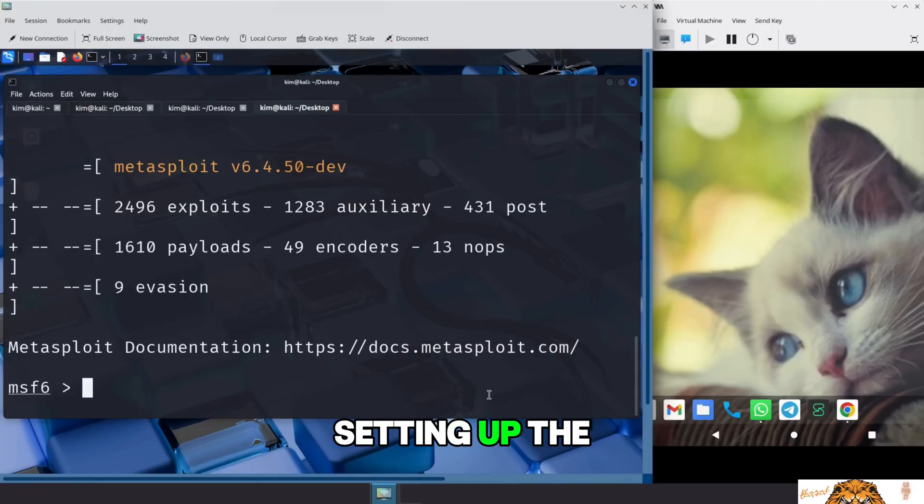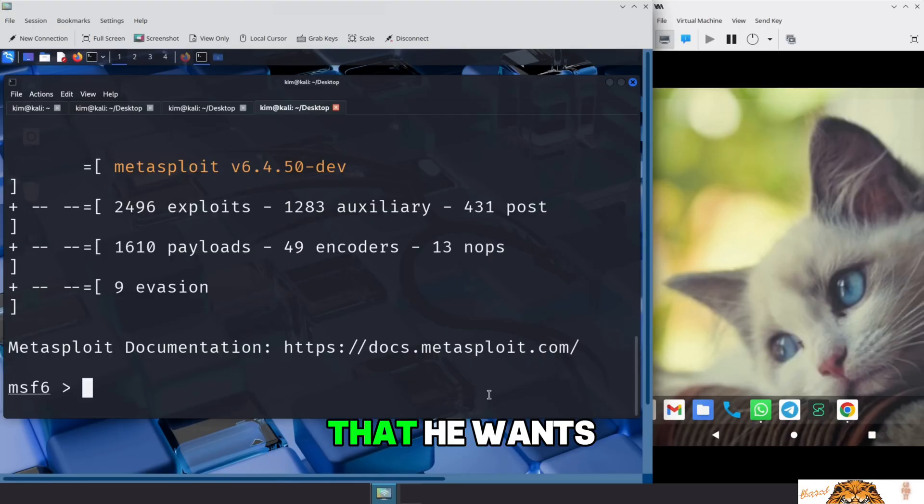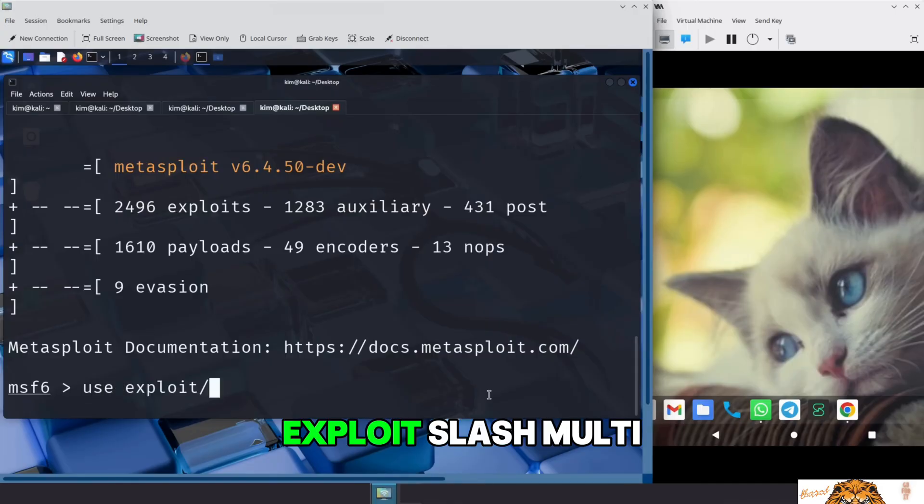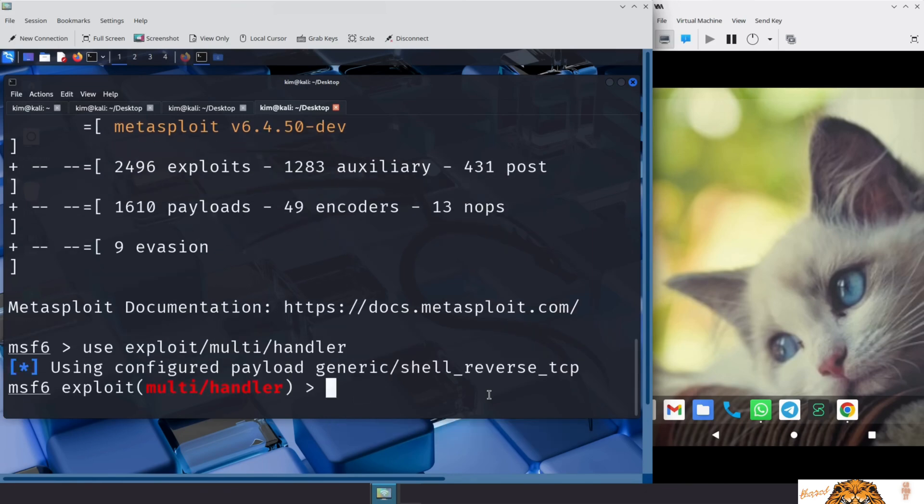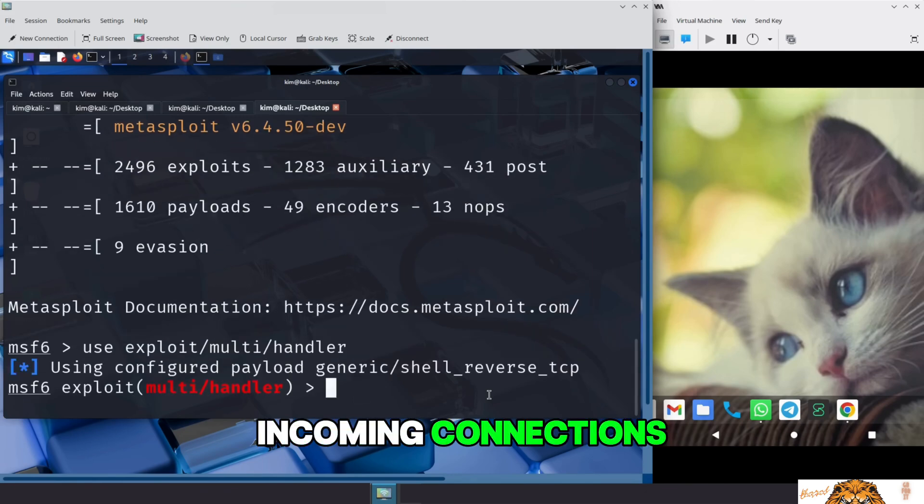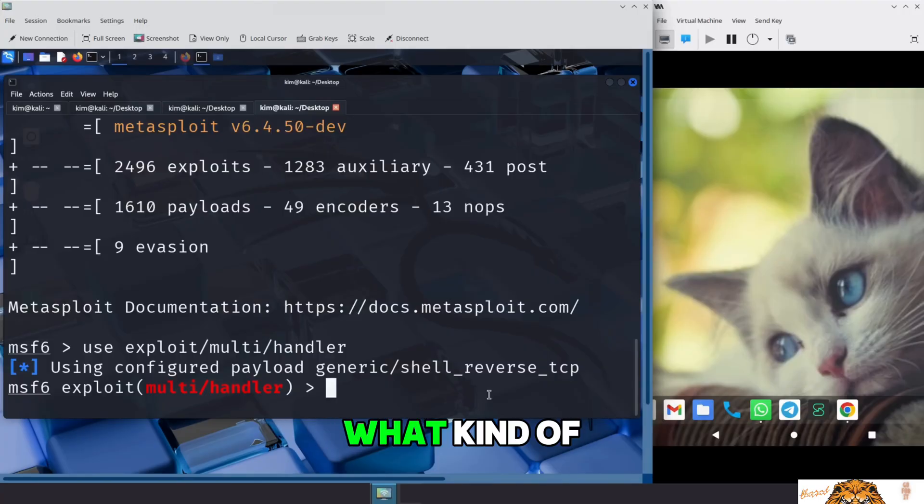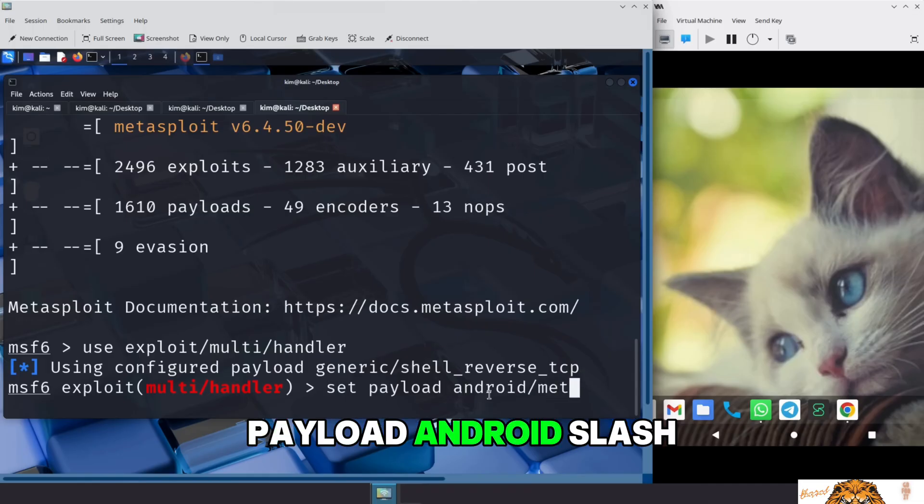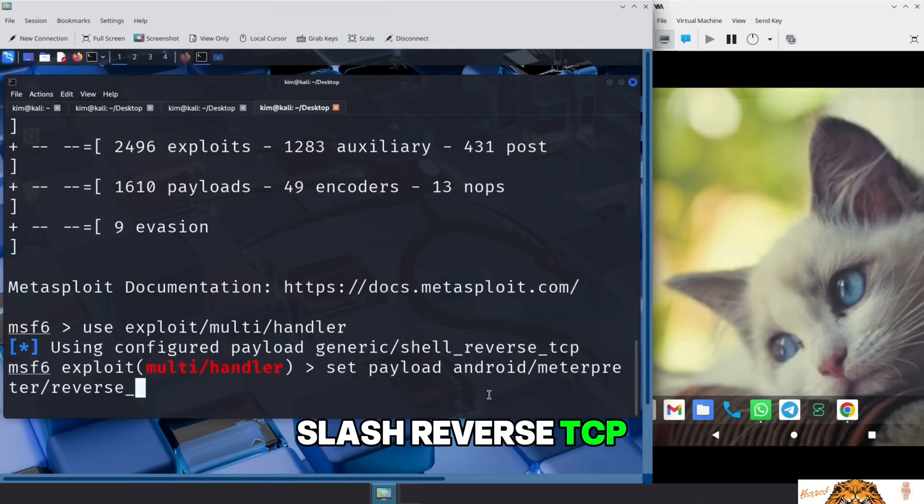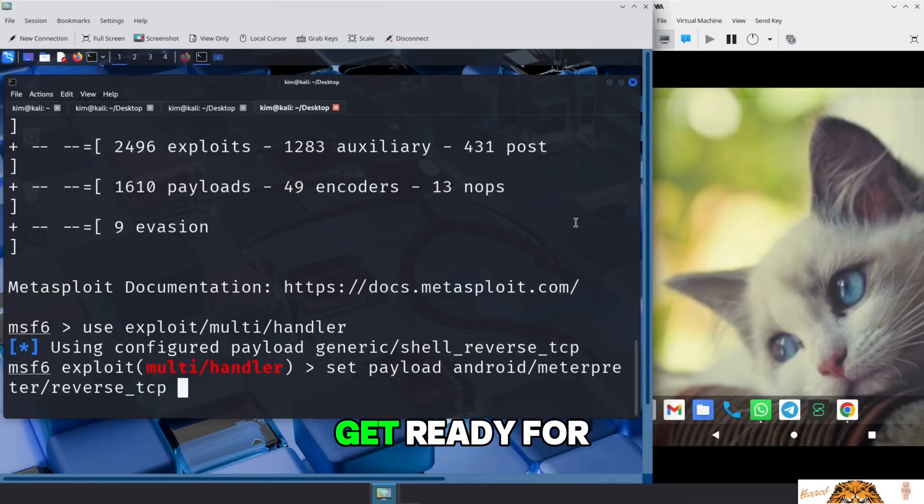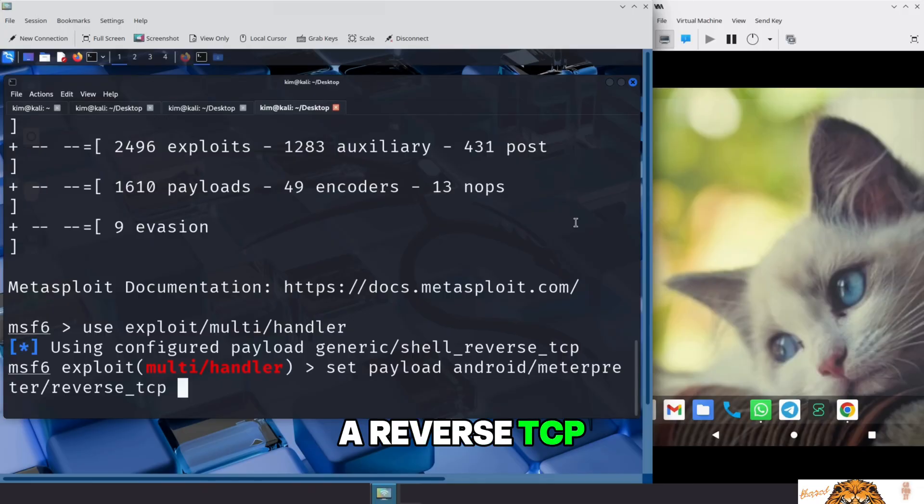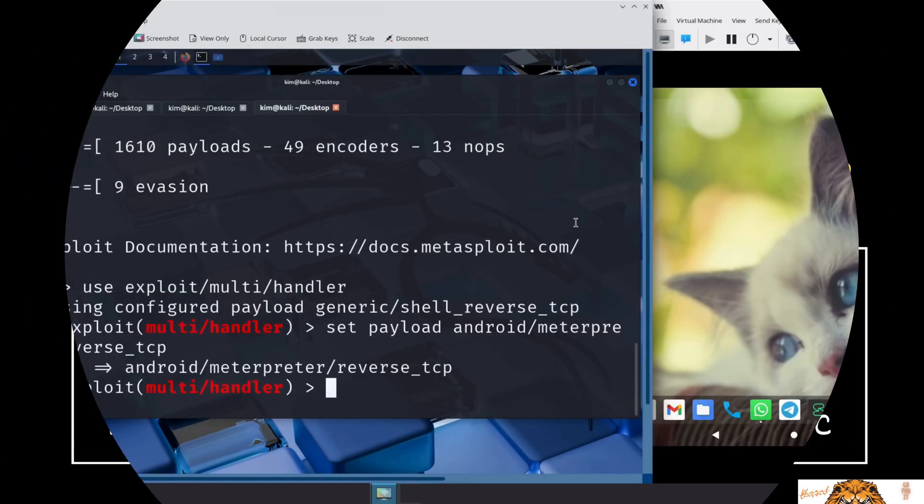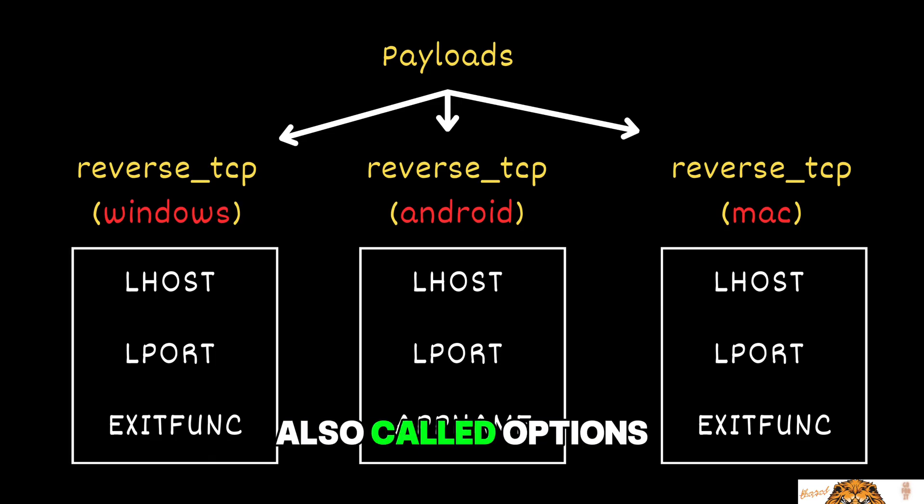Setting up the multi-handler listener is done in three steps. First, Kim tells Metasploit that he wants to use that listener module. To do this, he types, use exploit/multi/handler. This module acts like a generic listener, ready to handle incoming connections from payloads we have generated. Next, Kim tells that listener what kind of payload it should expect by typing, set payload android/meterpreter/reverse_tcp. In other words, he is saying, hey listener, get ready for a reverse TCP meterpreter connection from an Android device.